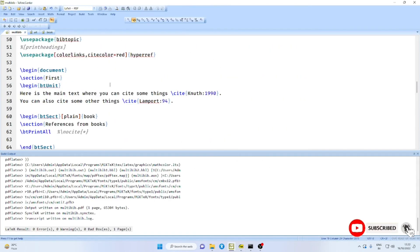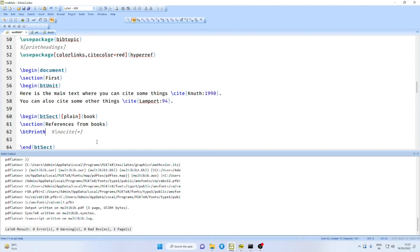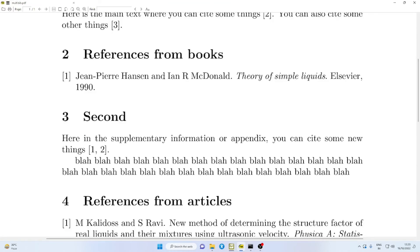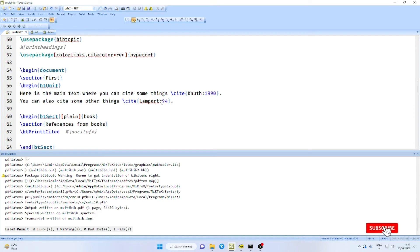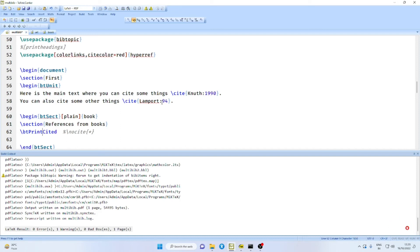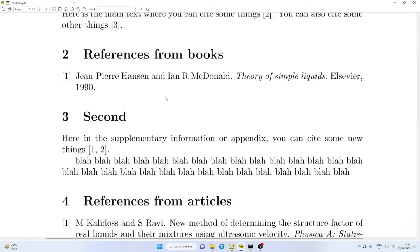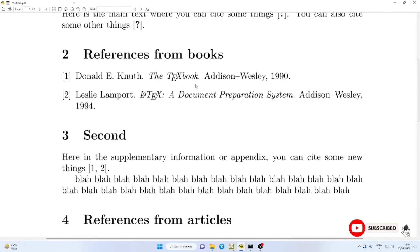Again, in the first case, suppose we say print not cited. This item is not cited. You may wonder whether to run the bibtex here. Already we have run the bibtex for the entire file. Therefore, it is readily available. Therefore, you can just use PDF LaTeX. Another thing is, you can say BTPrint only cited. Then you will find here only cited items will be referred to here.